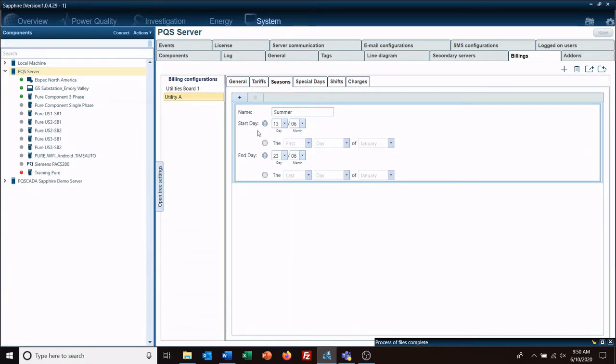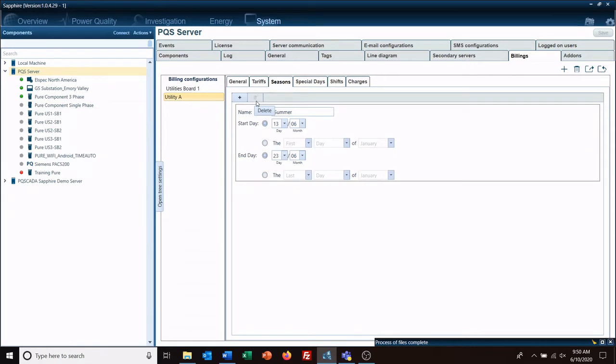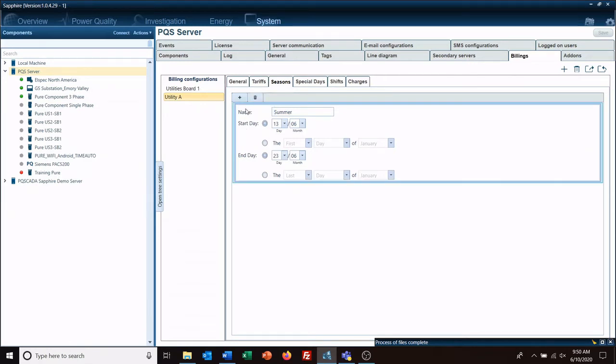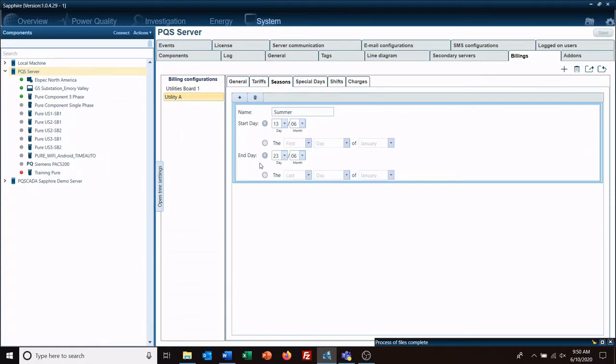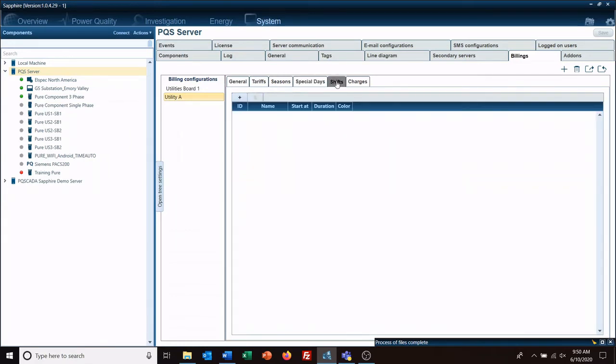Something else - if you want to delete it, just click inside the box and then you can delete it. Now we'll go to shifts and add a shift.